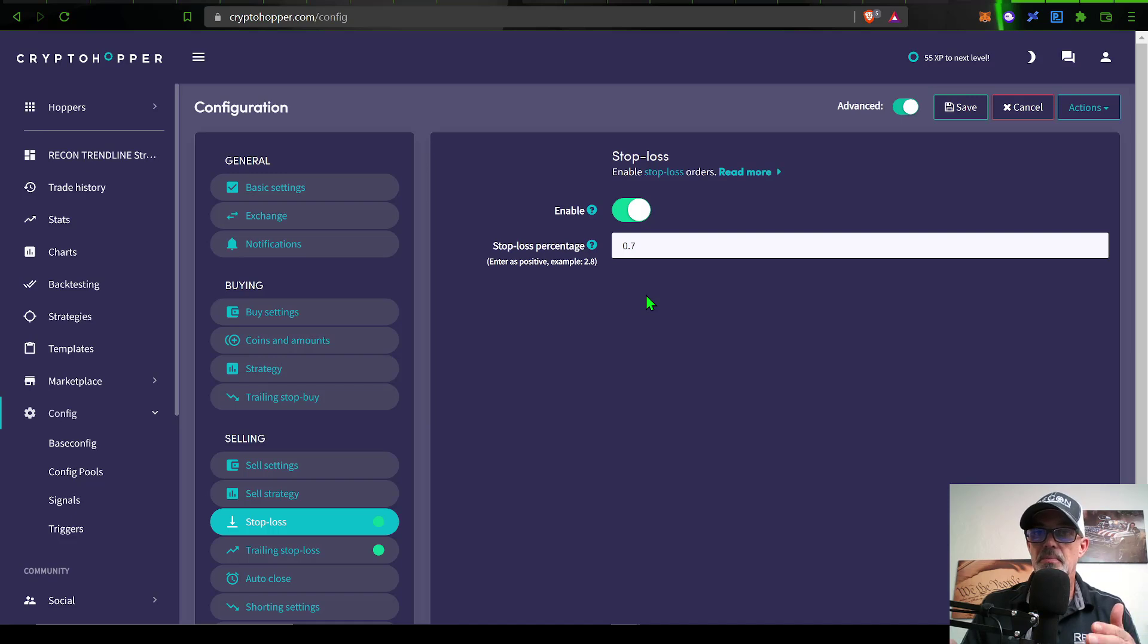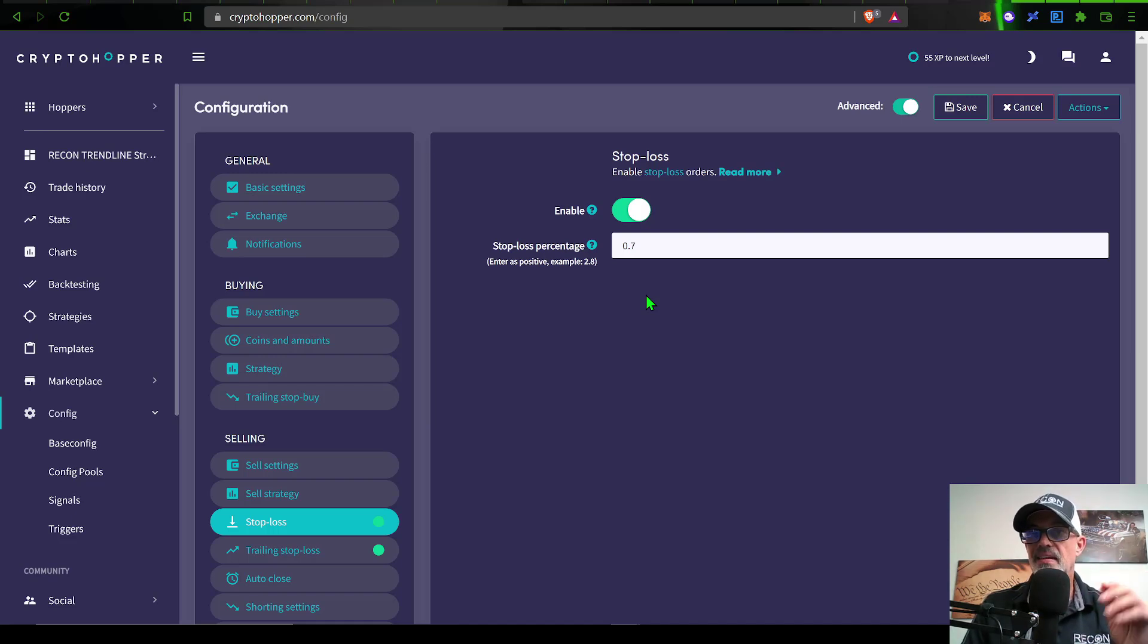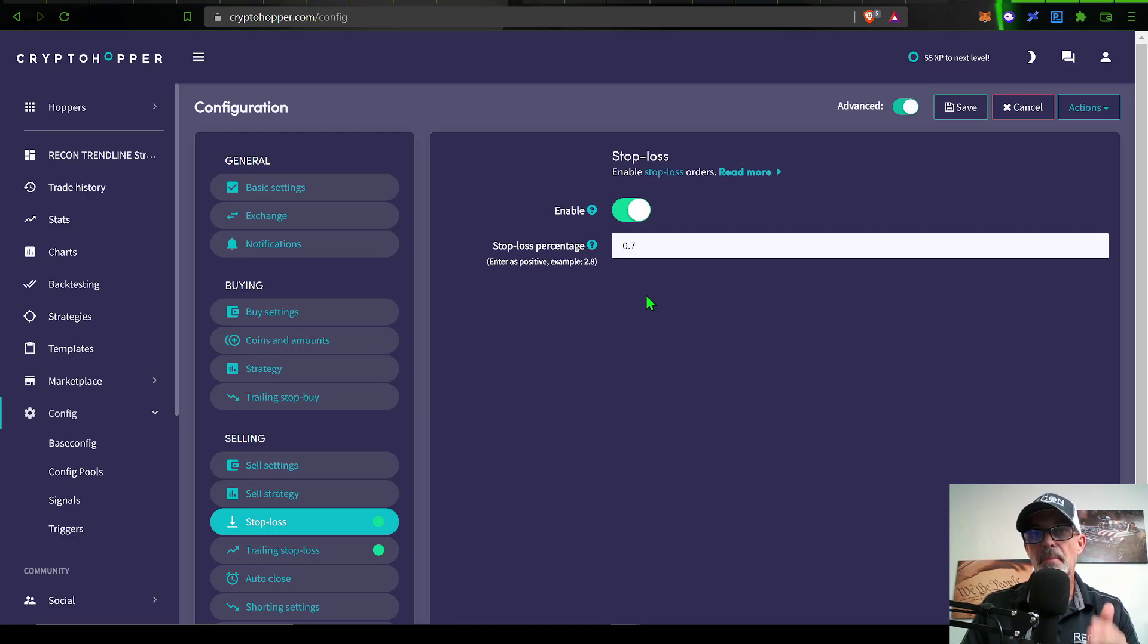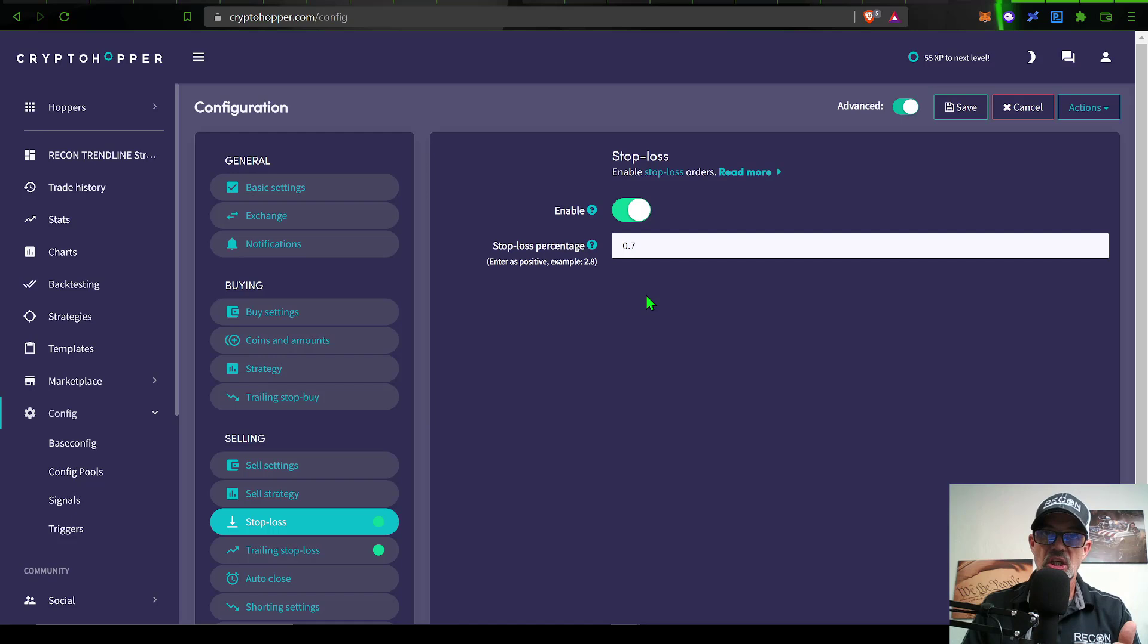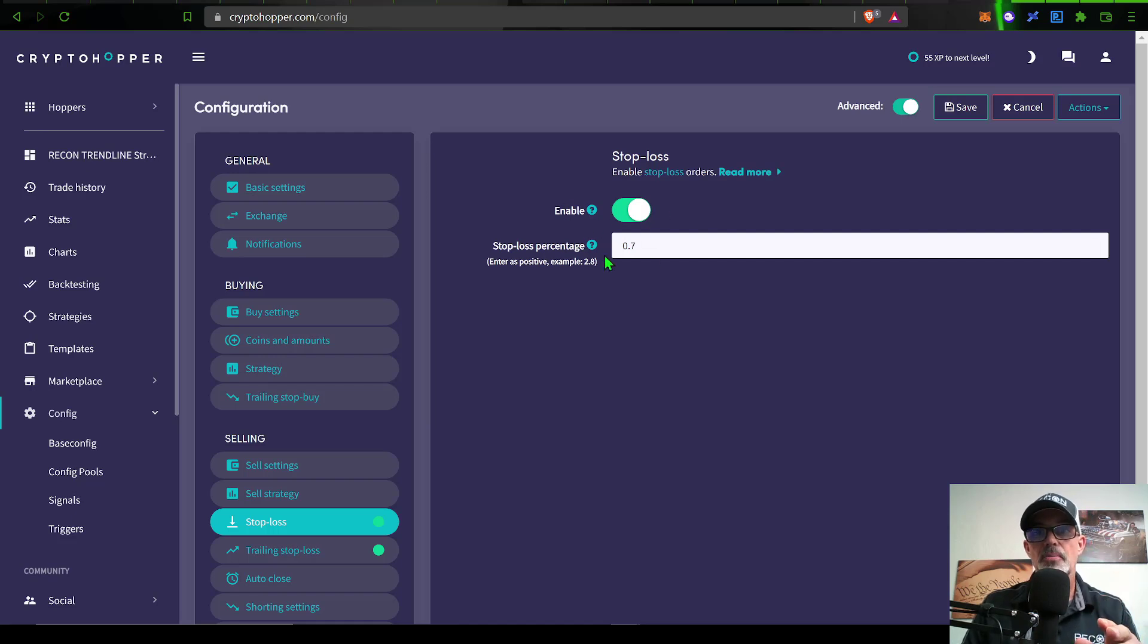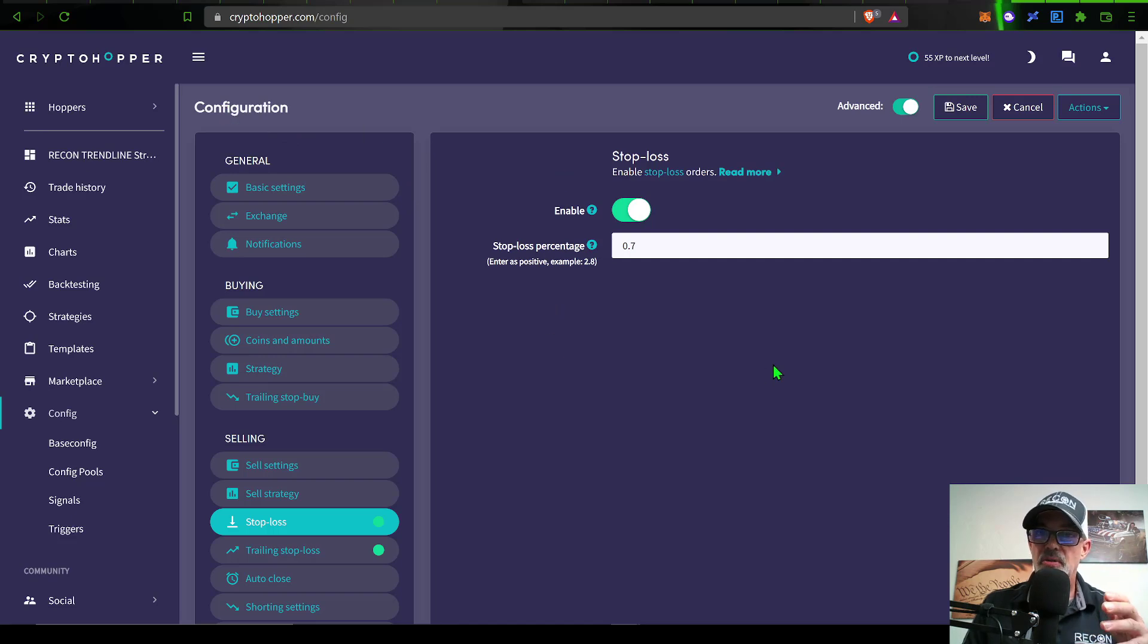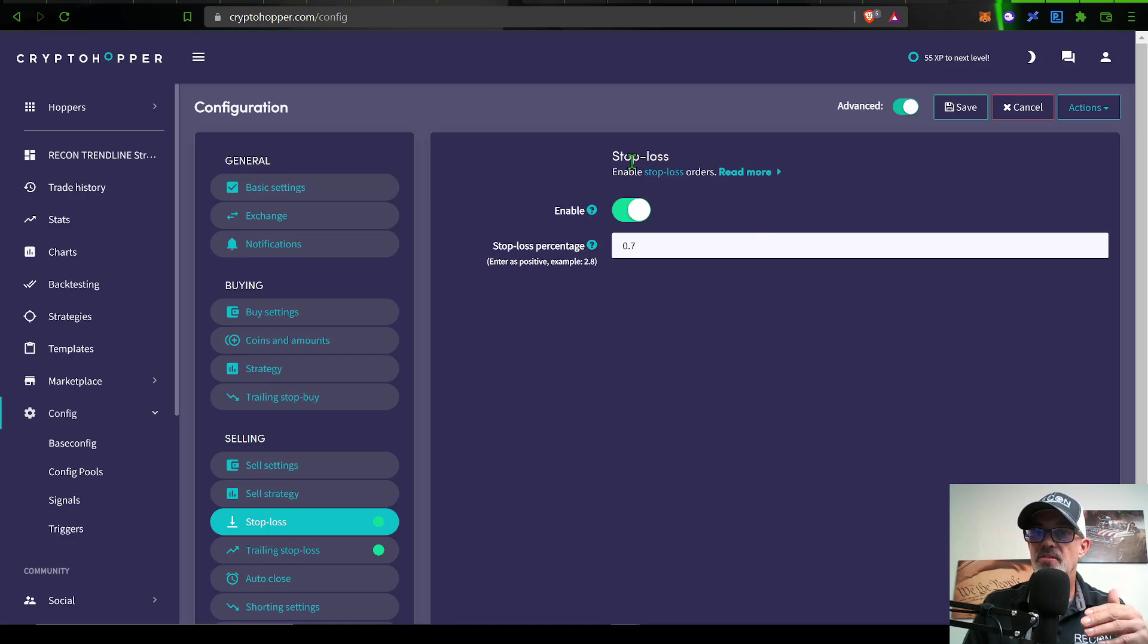Before we get any deeper into the weeds, I want to make it perfectly clear: when you're deploying a strategy like this, it is imperative that you use a stop loss. Not using a stop loss with these types of strategies is like going into battle without armor. Eventually you're going to get killed. That is why I always have a stop loss set when I'm using CryptoHopper automated trading bots. For some reason, CryptoHopper kind of makes it sound like using a stop loss is a bad thing.